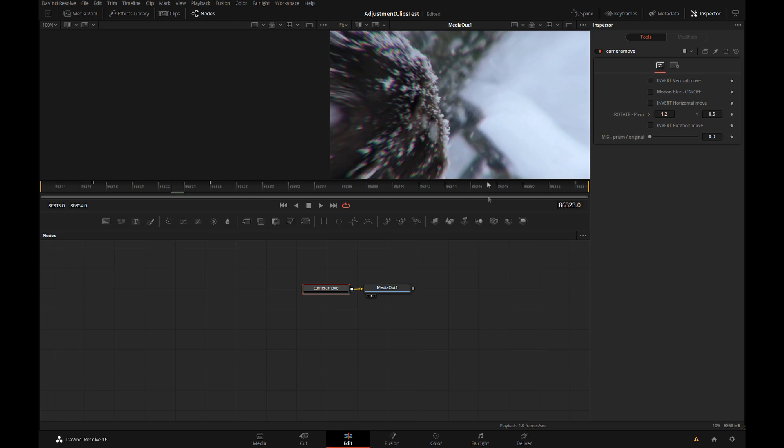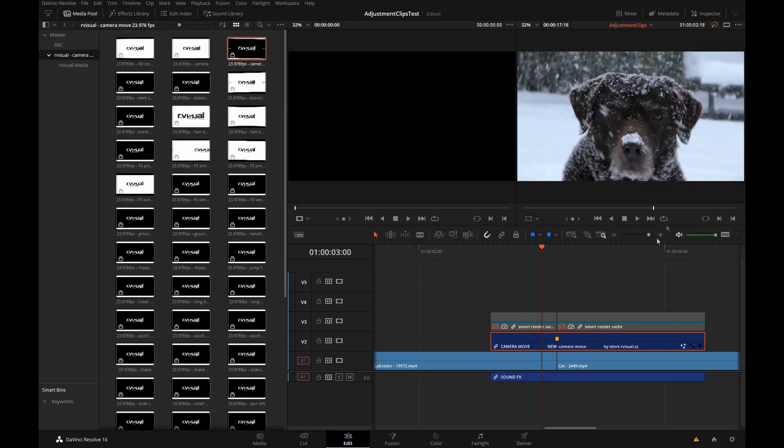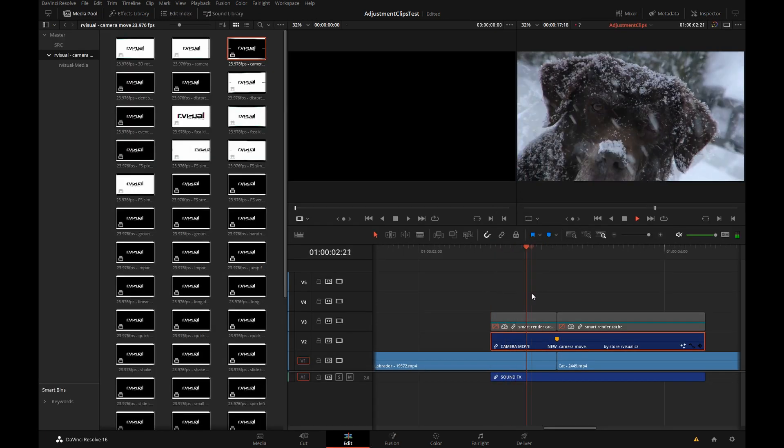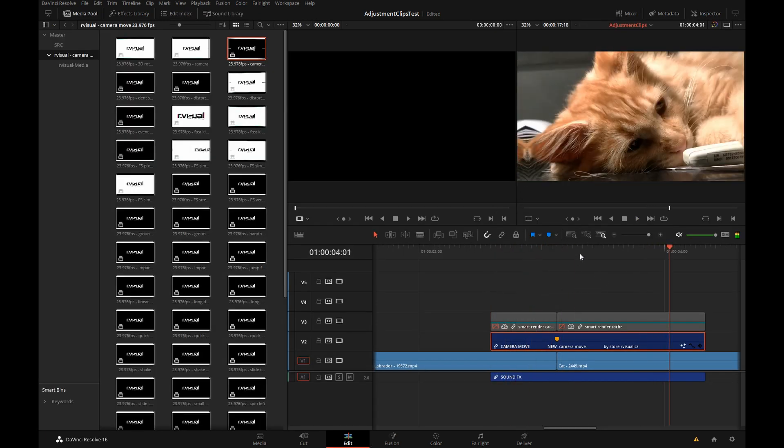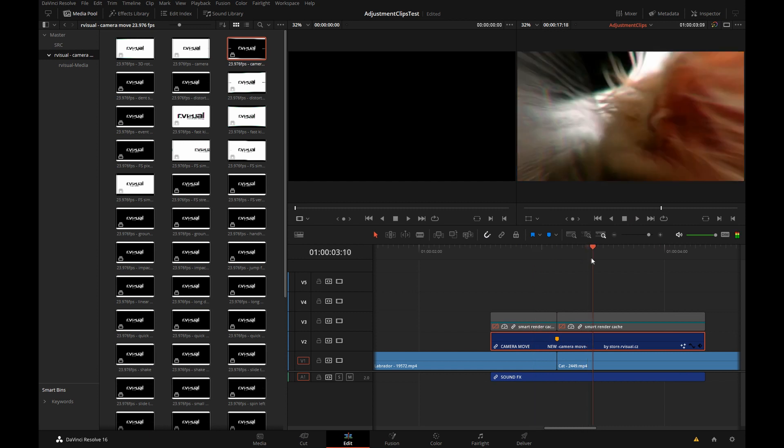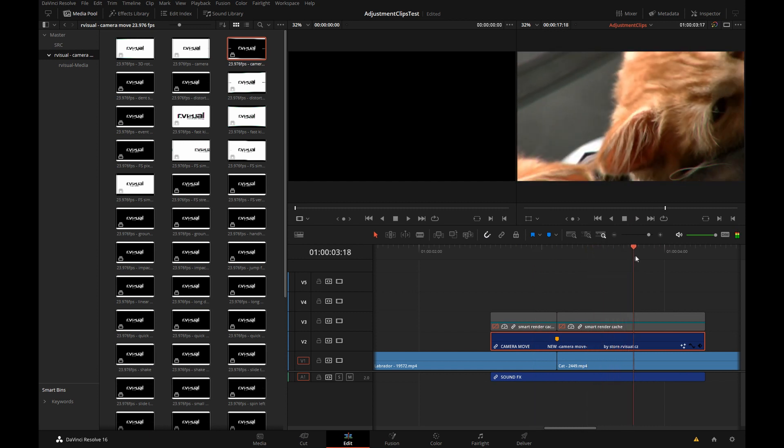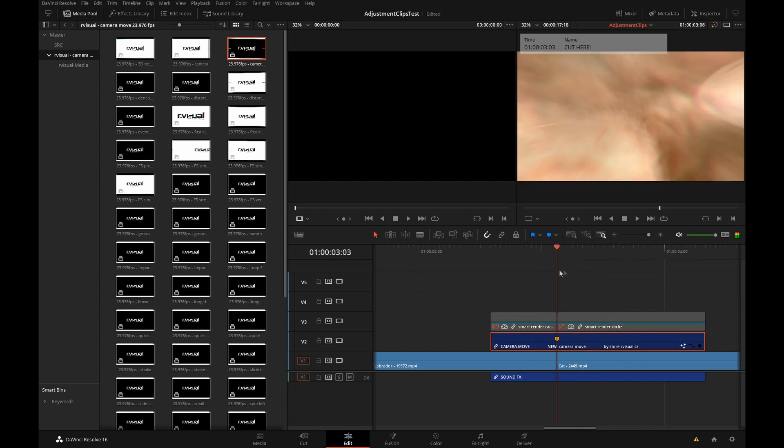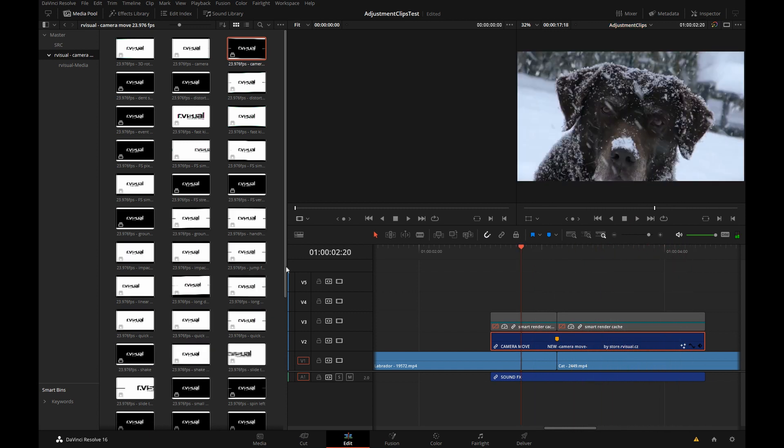Of course motion blur is half of the effect but it does slow down the processing. My system is struggling a little bit to play this back but it's a quick render.